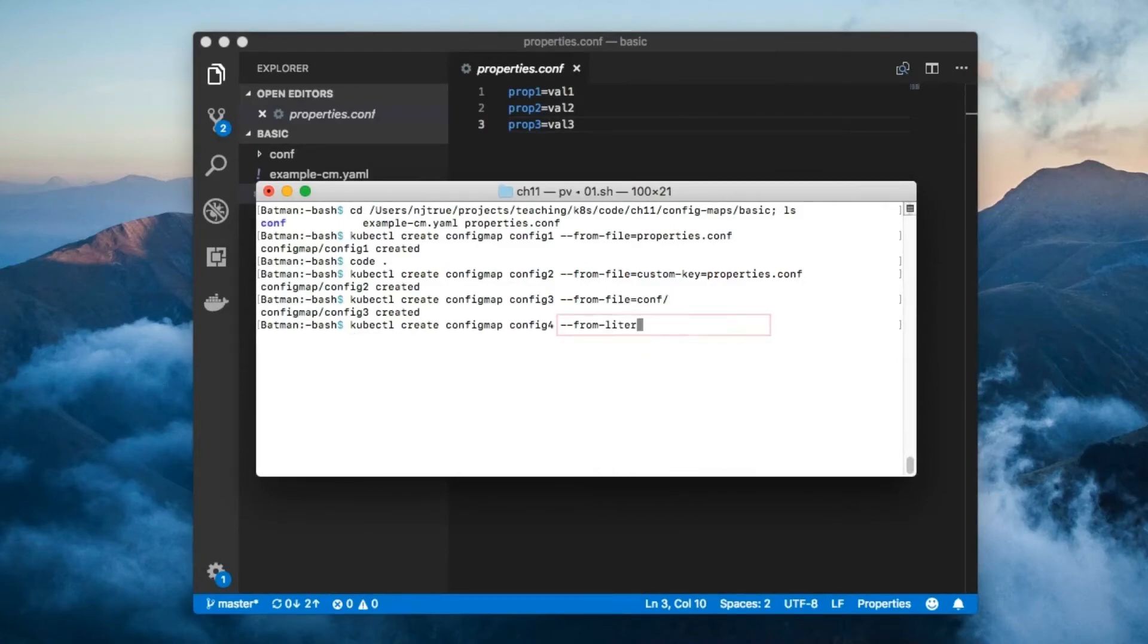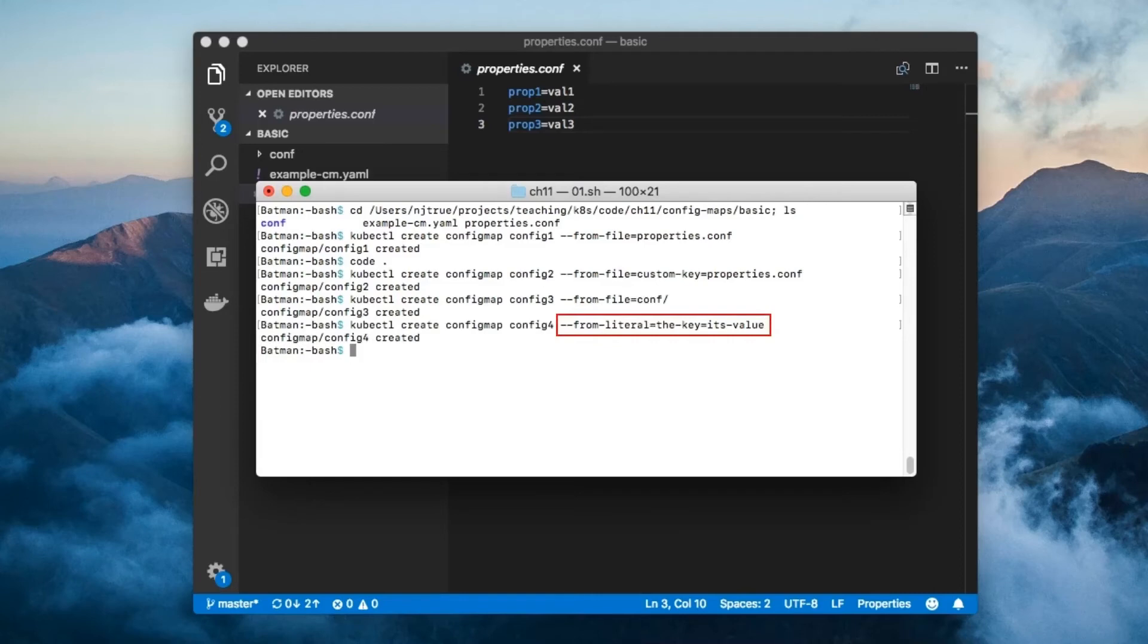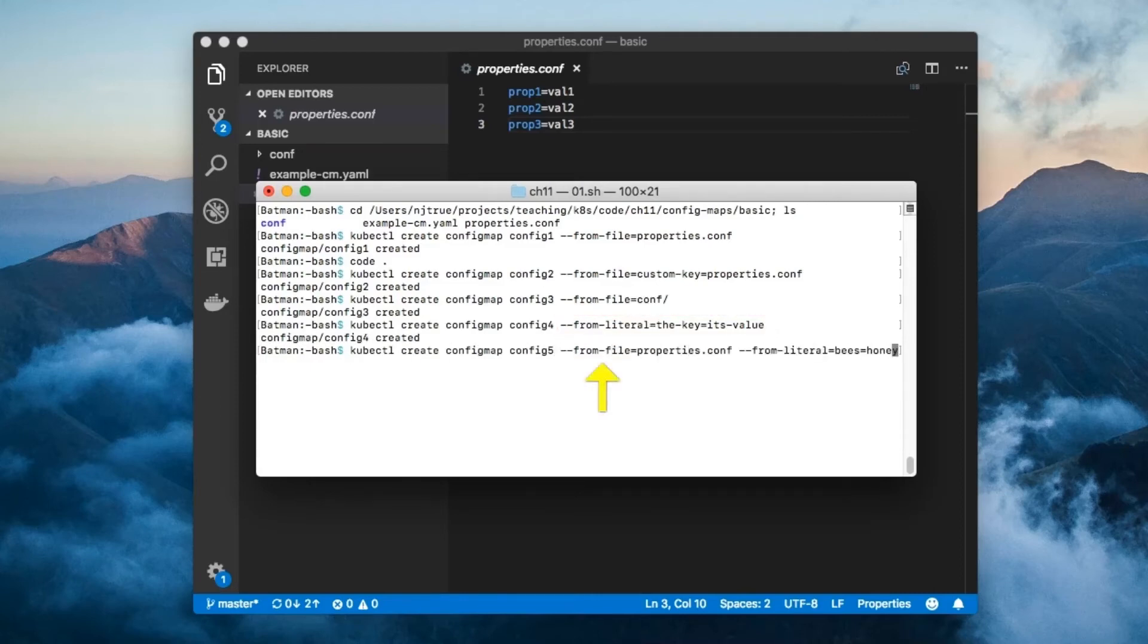Here's an example of how you create a ConfigMap from literal values. And here's how you create a ConfigMap with two entries: the property file and the literal bees equal honey.